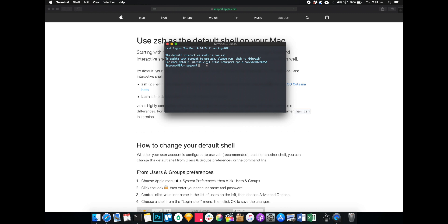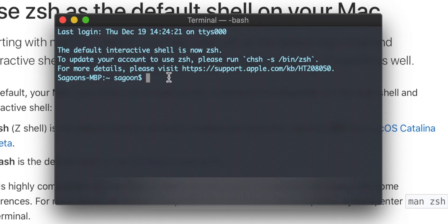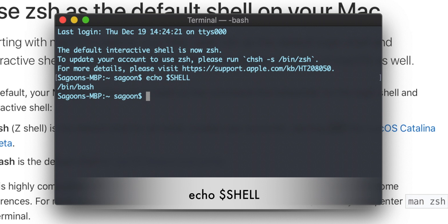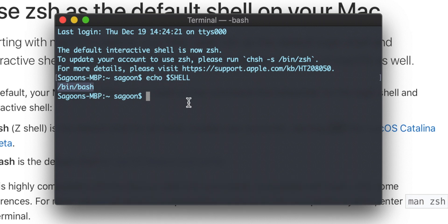In order to know what your default shell is, what you need to do is type: echo dollar sign capital SHELL. So you can see my default shell is /bin/bash at the moment. If you're on zsh it'll just say /bin/zsh.